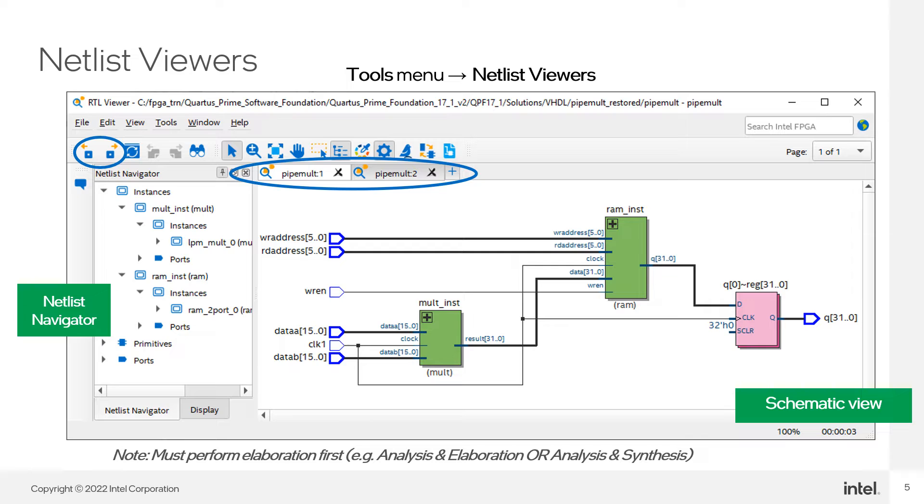As you explore a design with the netlist viewers, you may want to look at different parts of the design side-by-side, or you may want to go back to a part of the design you looked at previously. You can do this by making use of additional view tabs. Just like a web browser, you can open multiple tabs to look at different parts of the design simultaneously.